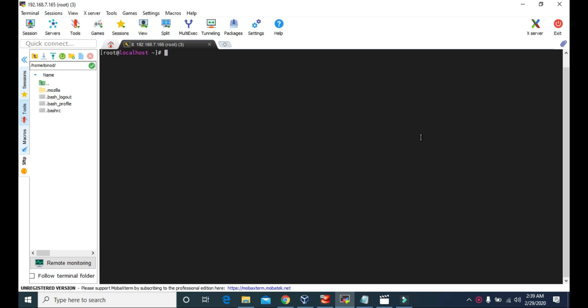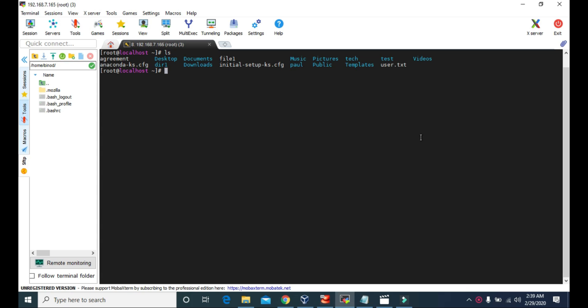Here I am in the root directory, and we have these files and folders in our home directory. We can see there is a tech directory, and if you want to make a backup file for this tech directory so that in case this tech directory gets lost or removed, you can recover the files and folders inside it.